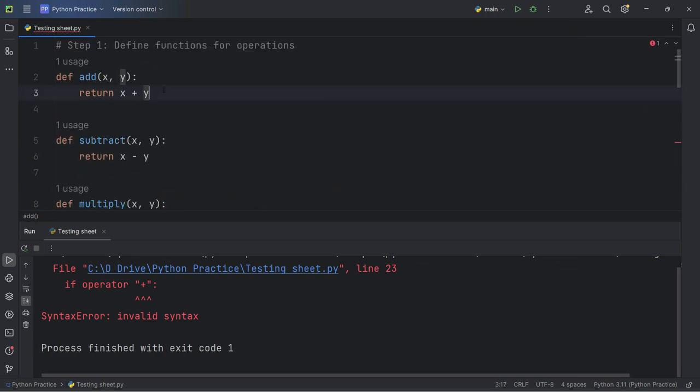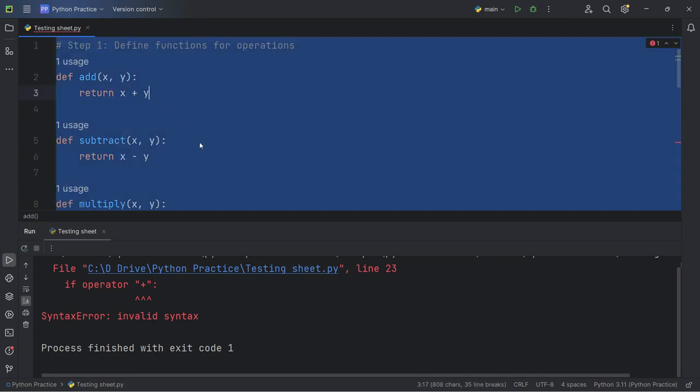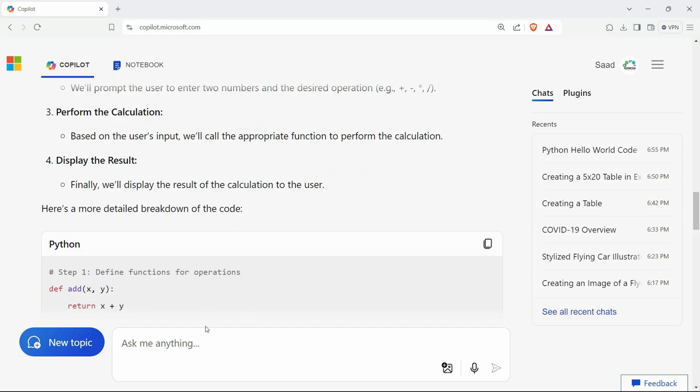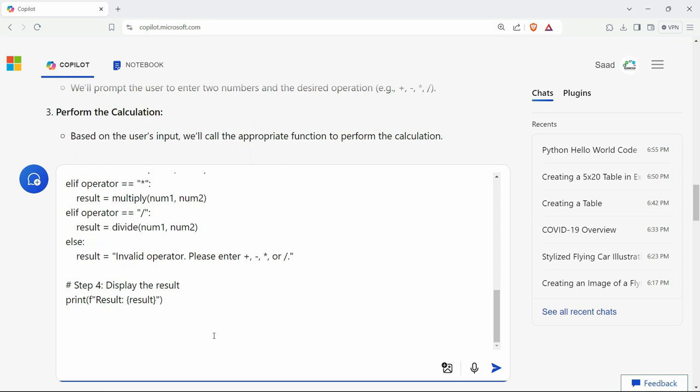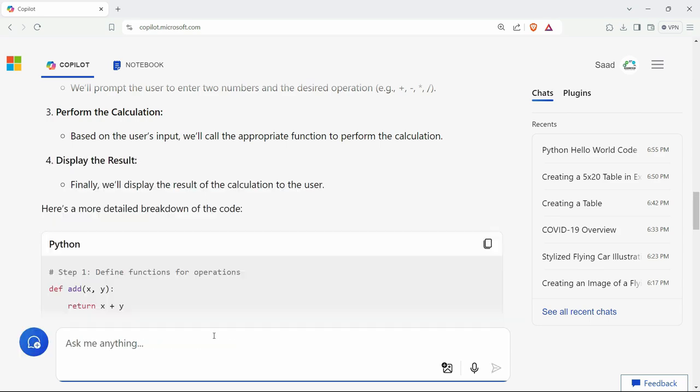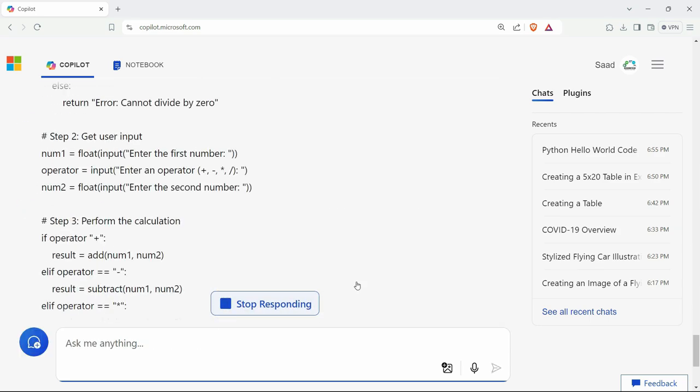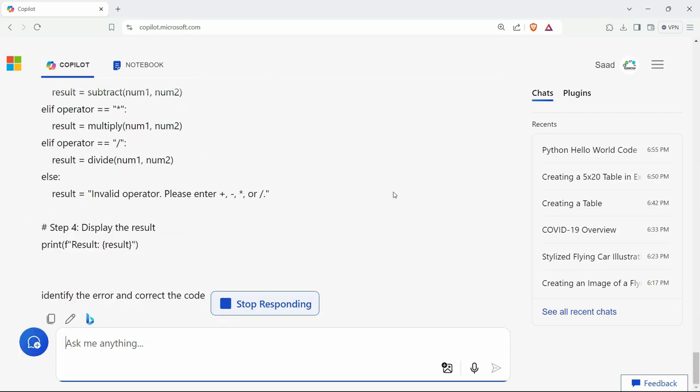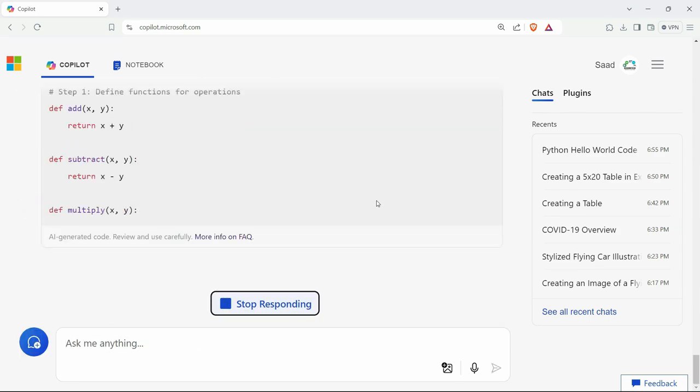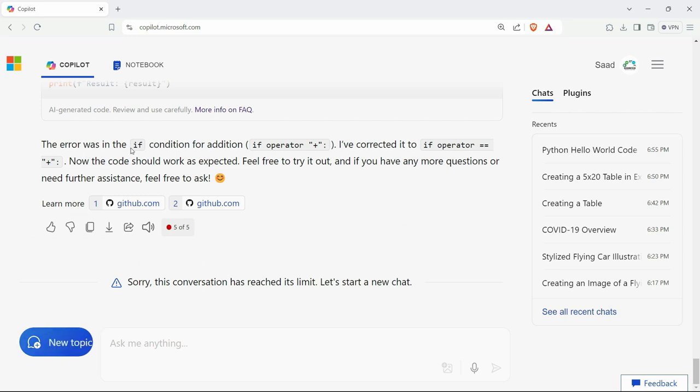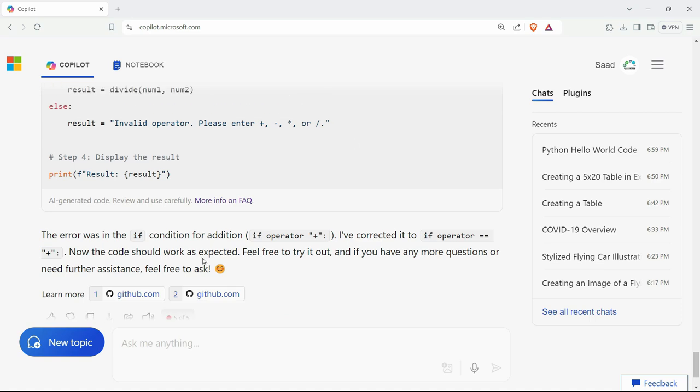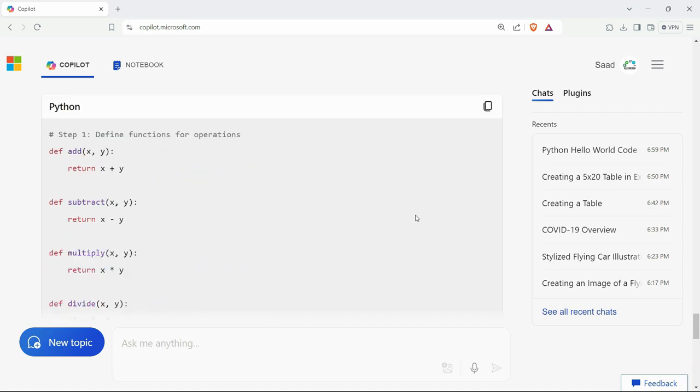So what I can do is I can just copy this code here, paste it right here, and I want it to identify the error and correct the code. Let's see if it can do this or not. So it says the error was in the if condition where I have removed this. So I've corrected it to if operator. Now the code should work.